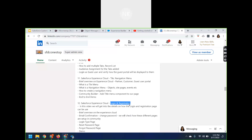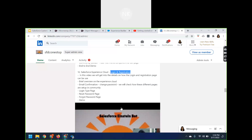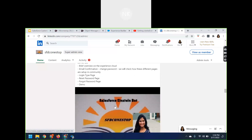There is another section related to the login and registration page. In this session, we discussed how to handle login email confirmation and change password. If you want to use standard out-of-the-box components, you can do that. If you want to customize, you may need to create your own Visualforce pages to make changes to the login or registration. These are the sessions covered in our SFDC OneStop YouTube channel.